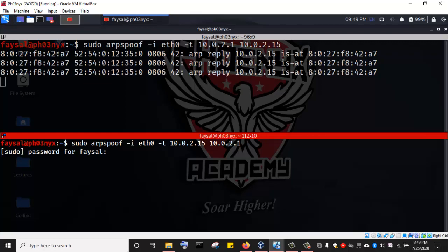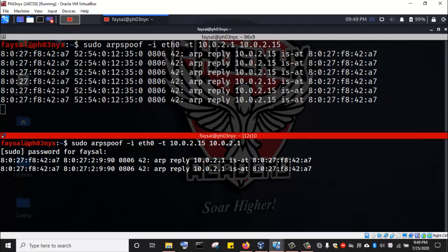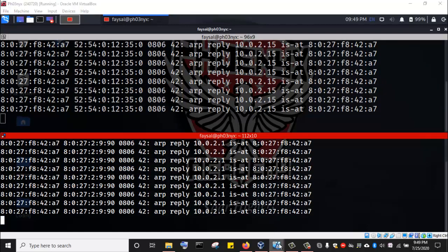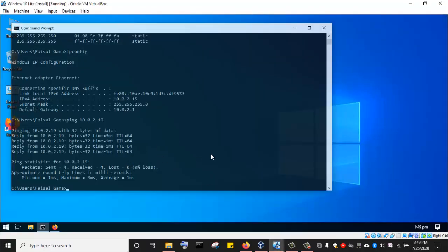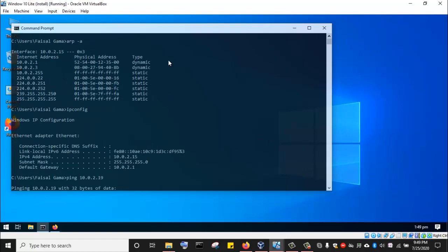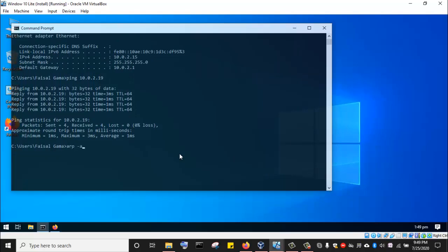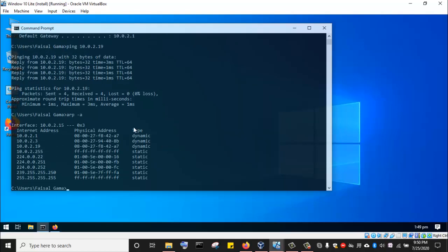I'll specify my password and then the command will get running. Both the gateway and the Windows 10 machine will get ARP spoofed. We can confirm this by going to the Windows 10 machine. Remember this is our ARP table that we initially ran. We can see the MAC address associated with the IP address 10.0.2.1. Now let's run the same command again — ARP -a — and see what our ARP table looks like. As you can see, the MAC address associated with the IP address 10.0.2.1 has changed to the MAC address of the Kali Linux attack machine: 08:00:27:F8:42:A7.